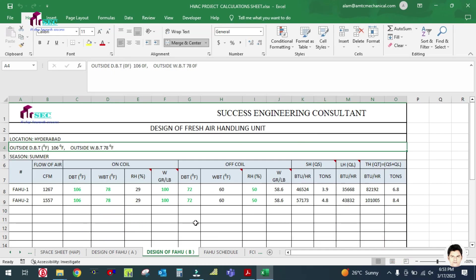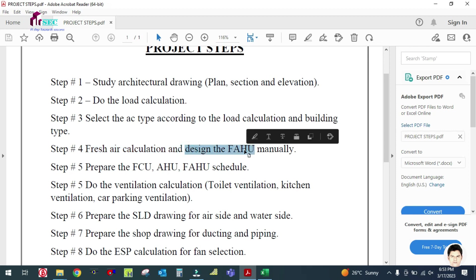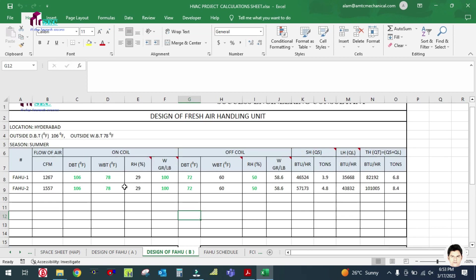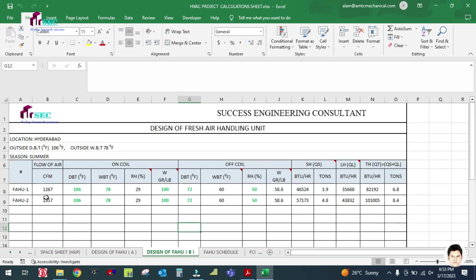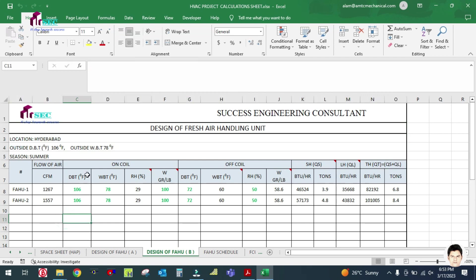Welcome back to my channel Success Engineering Official. Our next step is step number four. We have done the first part which is the fresh air calculation. Now we are doing the design of the FHU, the fresh air handling unit, manually. You can see this is an Excel sheet. In this Excel sheet we have to just put in the values and we will get the answer. This Excel sheet is for the design of a fresh air handling unit, and this one is for Hyderabad, but we can also use it for Saudi or UAE weather.